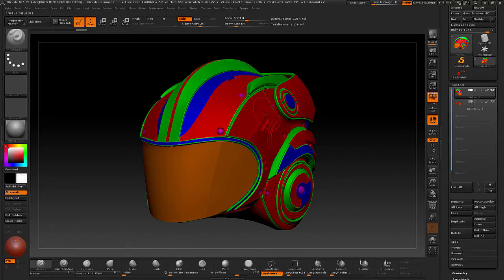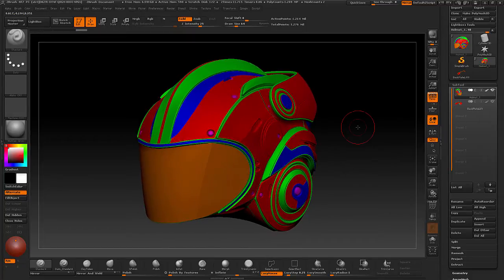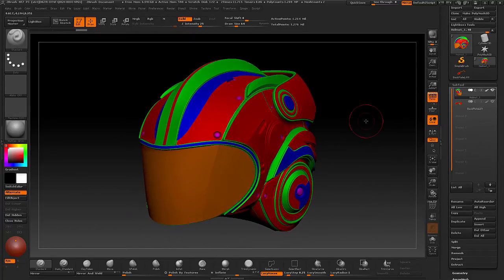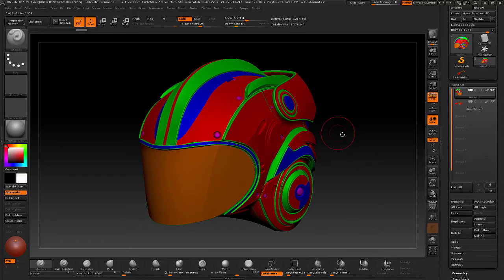These colors could mean actual color, or you could also use them for different materials. In the earlier video we already looked at how to export these things out, use Decimation Master to get the polygon count down, and then take that into Maya for resurfacing.